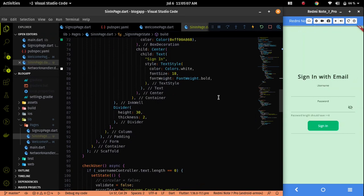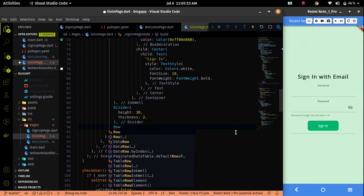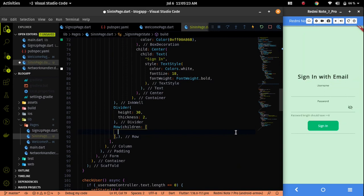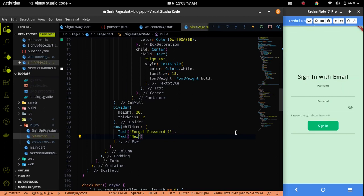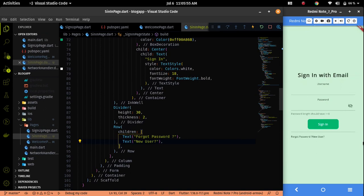Now I can implement those two buttons below the divider. For that I have to use a row. Inside the row I have two texts — first one will be forgot password and the second one will be new user. I also need to add styling and adjust the main axis alignment.